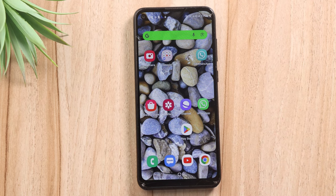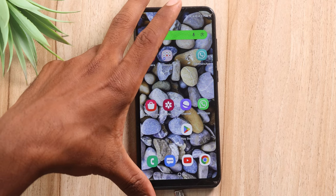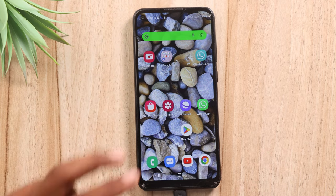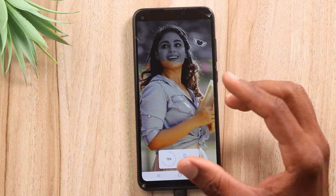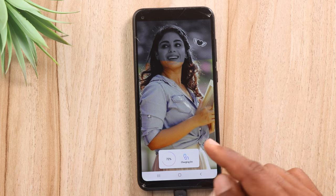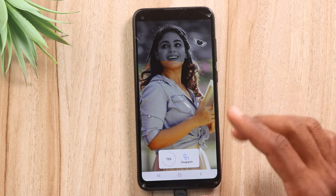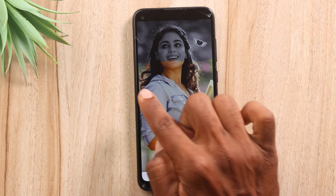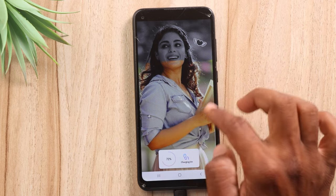Friends, I am using my mobile daily charging. I am using my mobile charging animation and color flow.